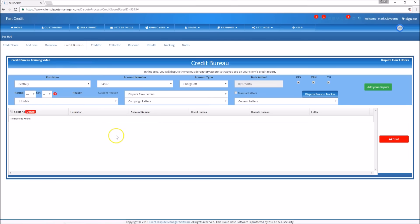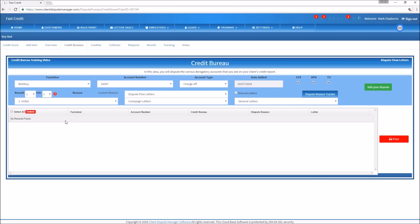Now go to 'Credit Bureaus' and I'll show you how to dispute these charge-offs using a two-step strategy. Working on Best Buy first — select Round 1, Set 1. The reason we use sets is that if a customer has many negative accounts, say 25, you dispute the first five as Set 1, the next five as Set 2, and so on. For this demonstration the customer only has two accounts, so it's Set 1. On month two's dispute round it would move to Set 2.